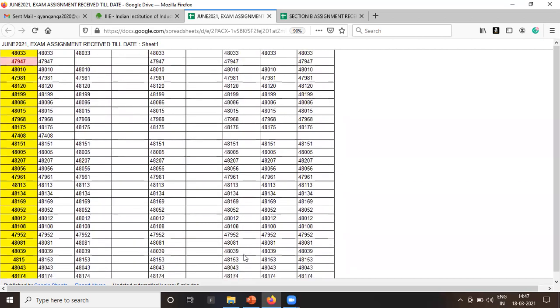There is one more error - 4815, it should be 48153, so it is a typing error.